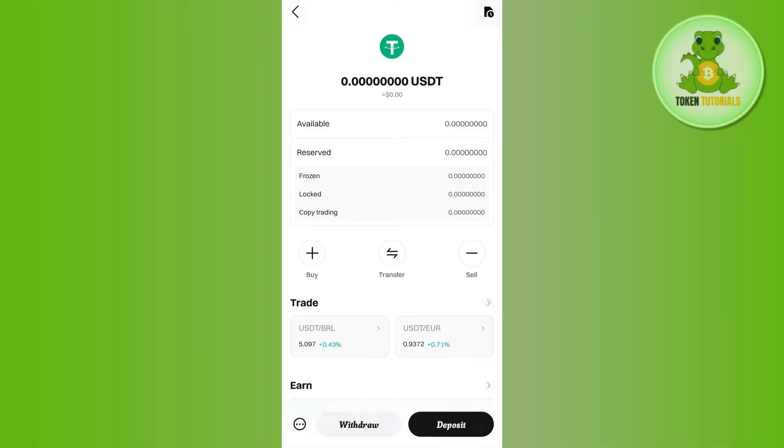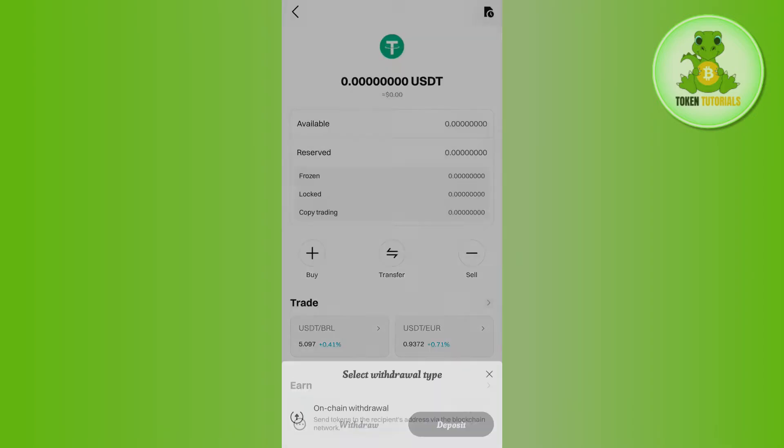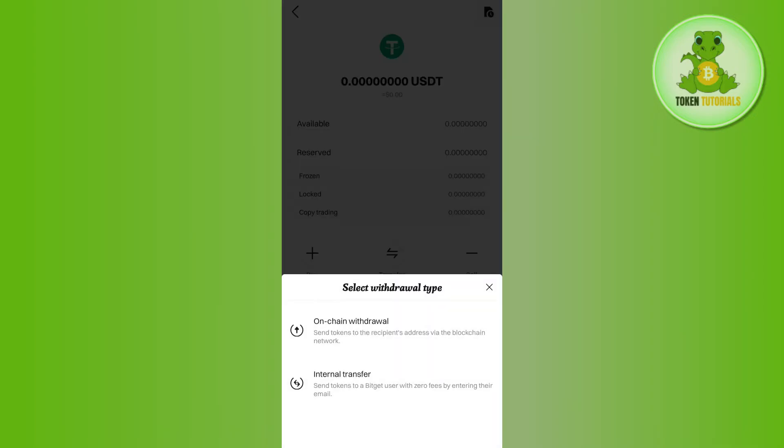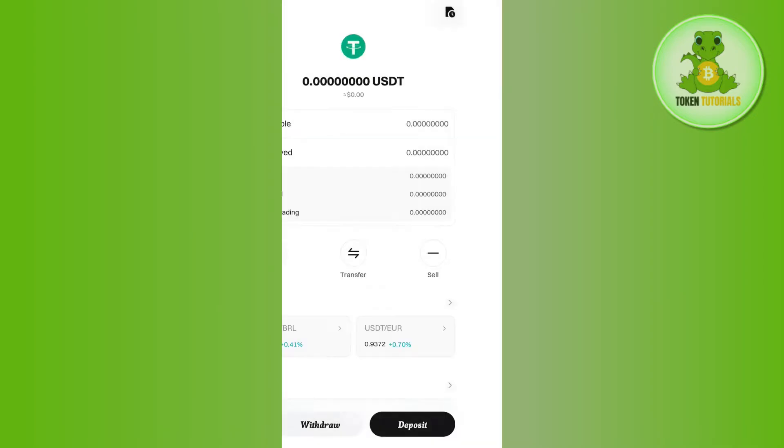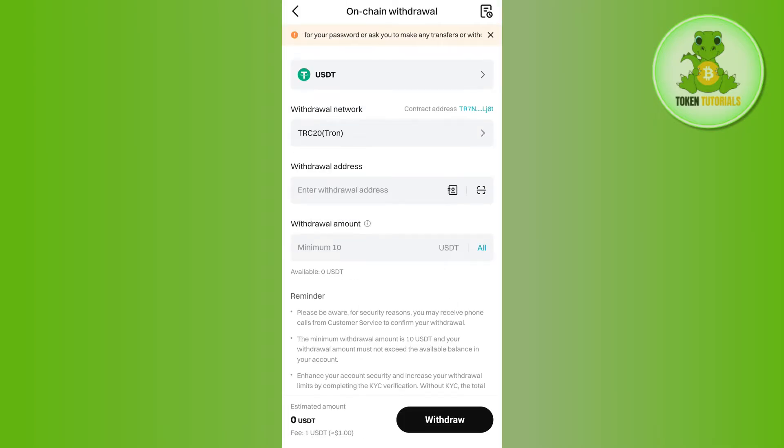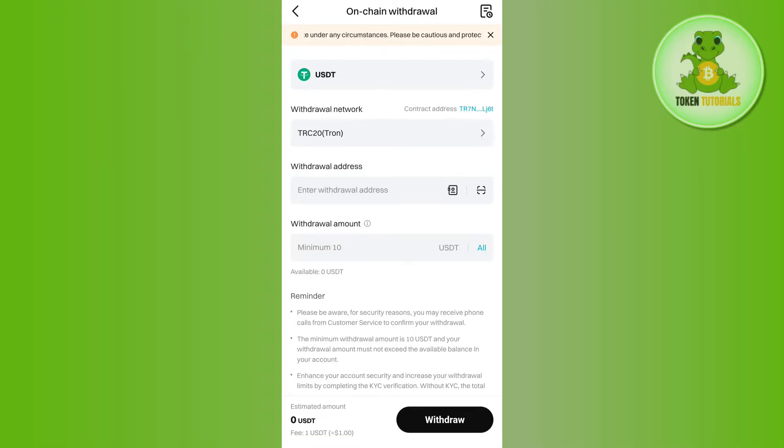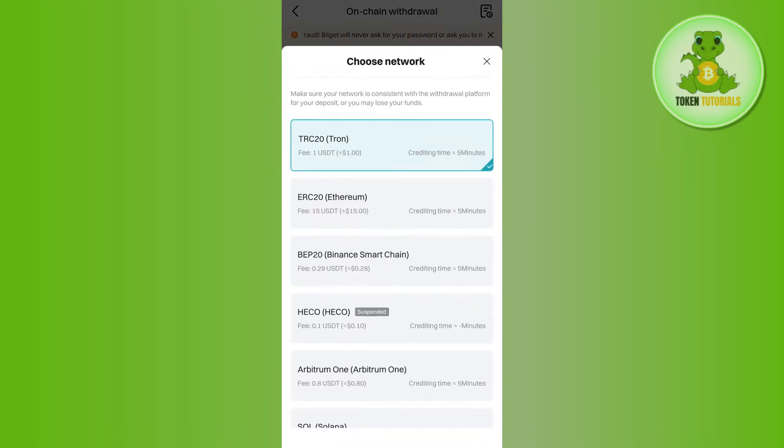From Bitcat, tap on the Withdraw option at the bottom and select On-chain Withdrawal. You will be taken to a page where it shows the withdrawal network as TRC20. It will by default select the network for you, but if you want to change it,